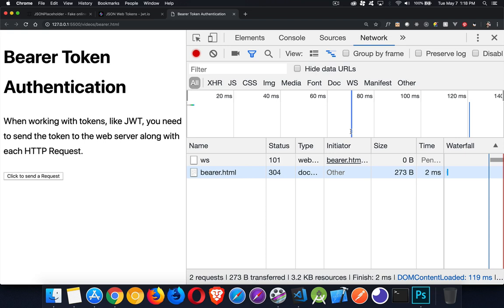Okay, so today I want to talk about bearer token authentication. I've already done a video on basic authentication. It was a way to do authentication of a web page or an HTTP request based on users that were created on the server. So here I want to talk about what if you have a token? What if you've got some sort of identifying token that you've got on the server that you send to the browser, then the browser needs to use that with every subsequent request just so the server can identify you. So let's take a look at how to do that.